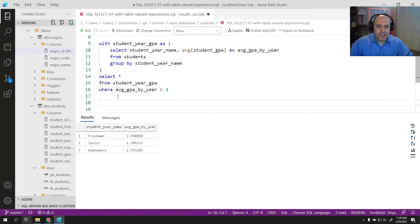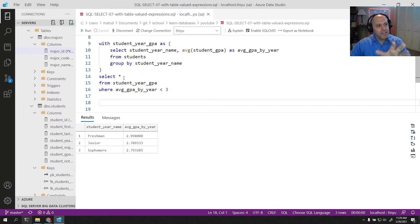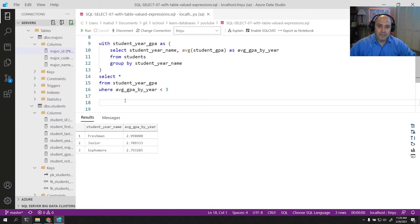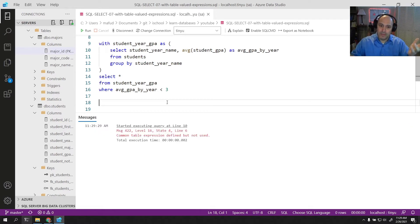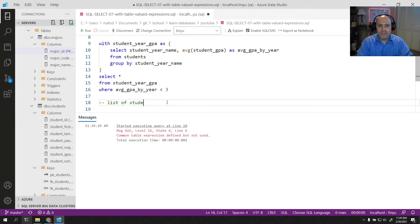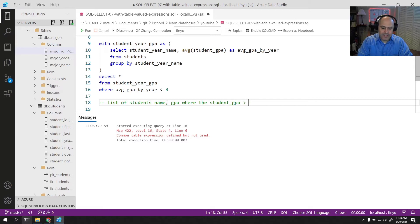You might still not be convinced this is a good approach. Let me see if I can convince you. There are some things that are just near impossible to write without using common table expressions. For example, let's get a list of all students — name and GPA — where the student GPA is bigger than the average overall GPA.